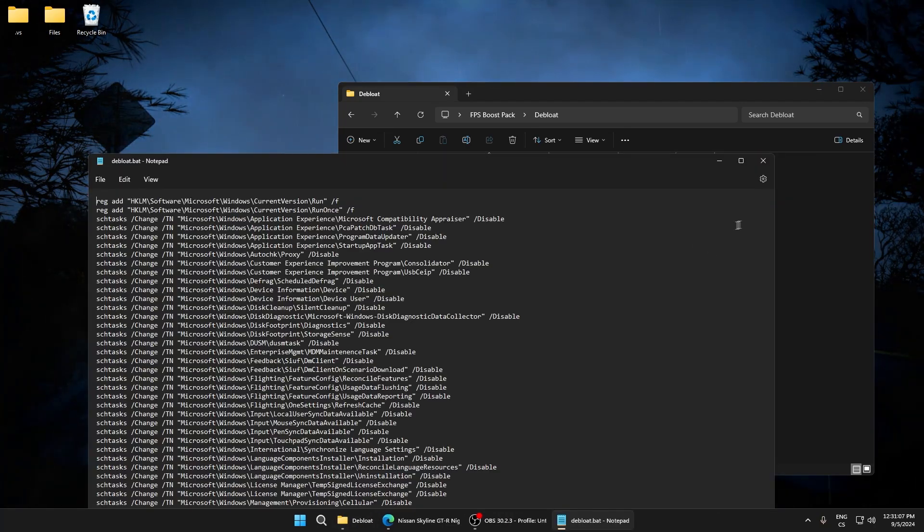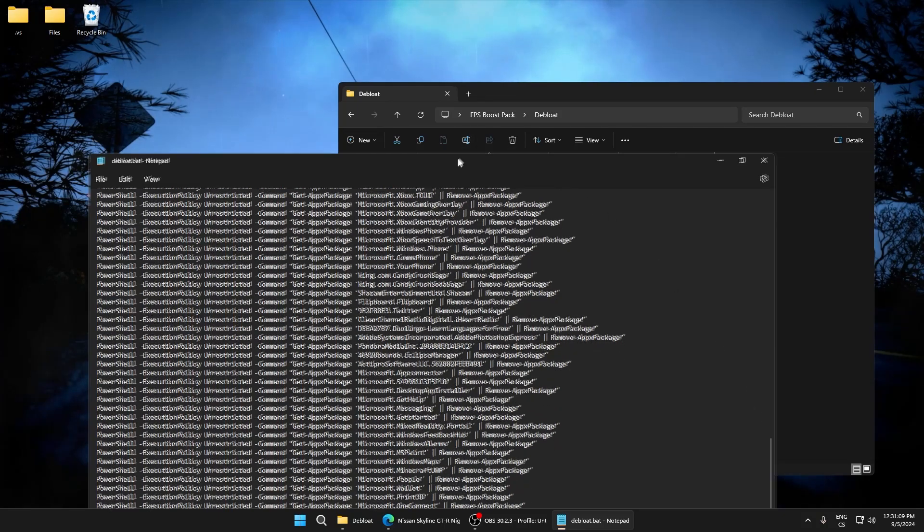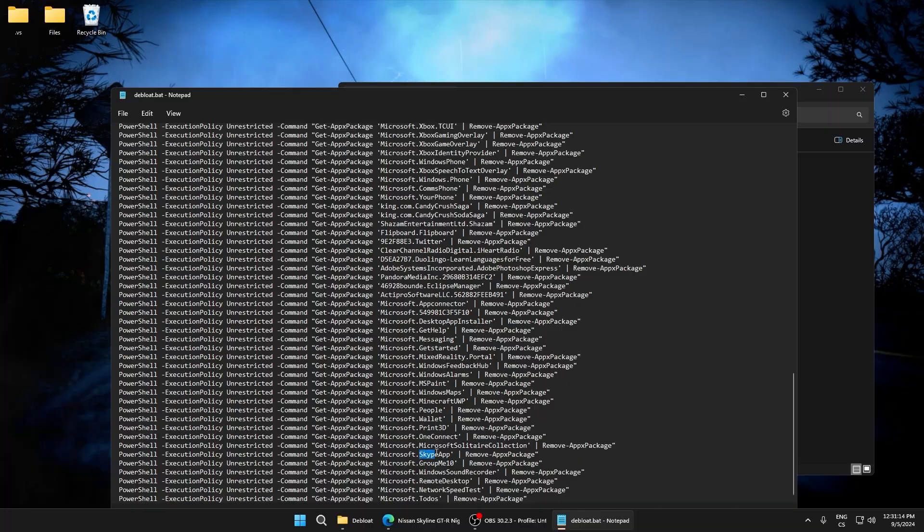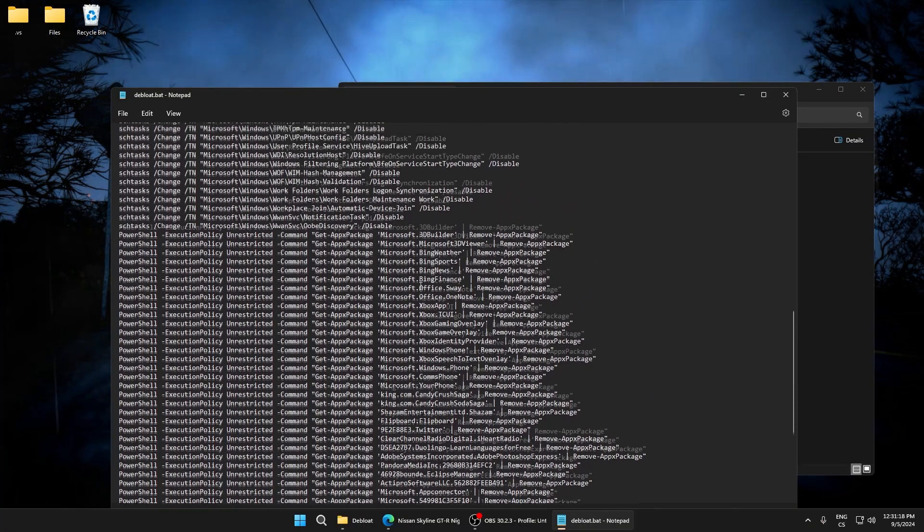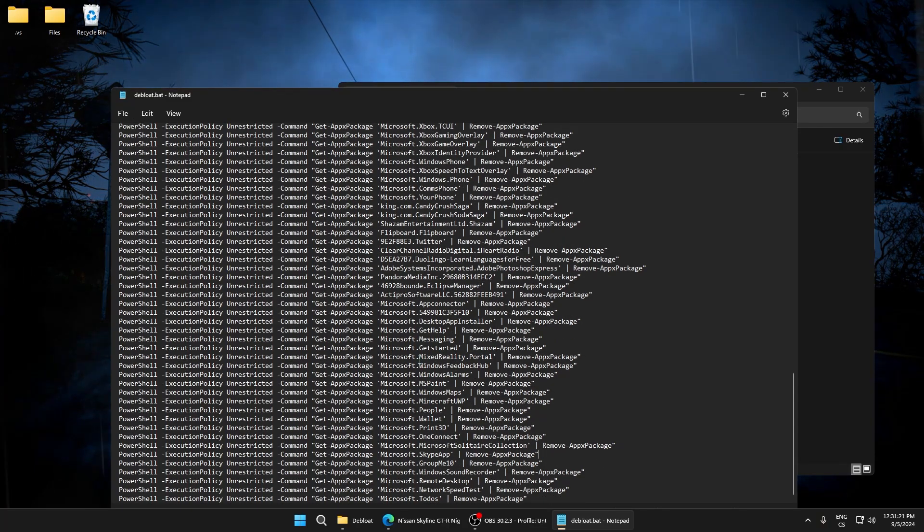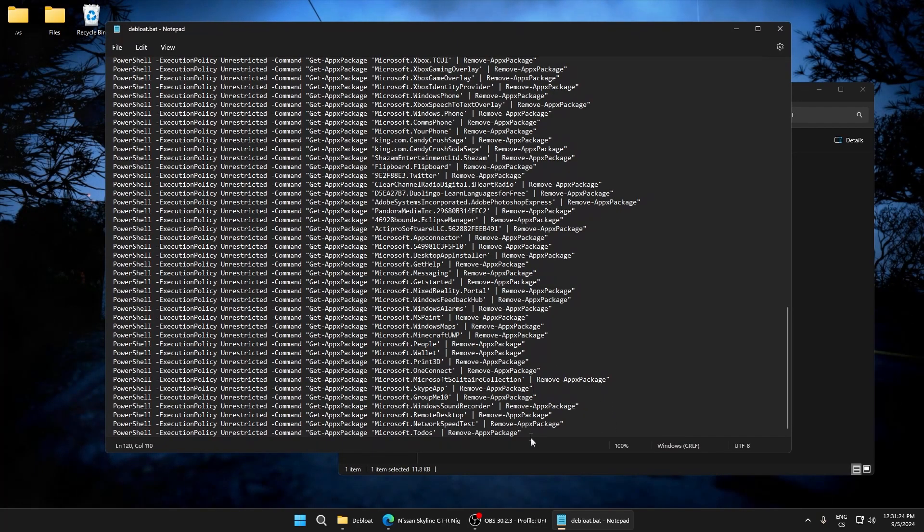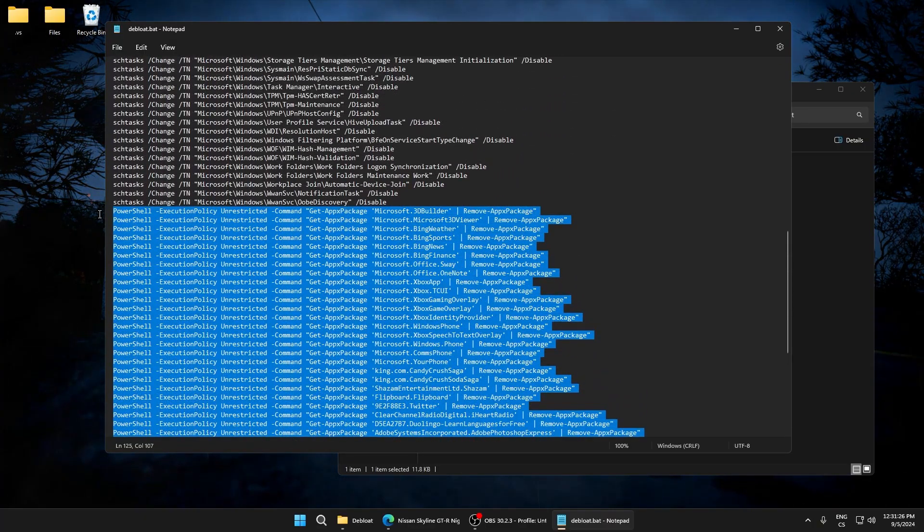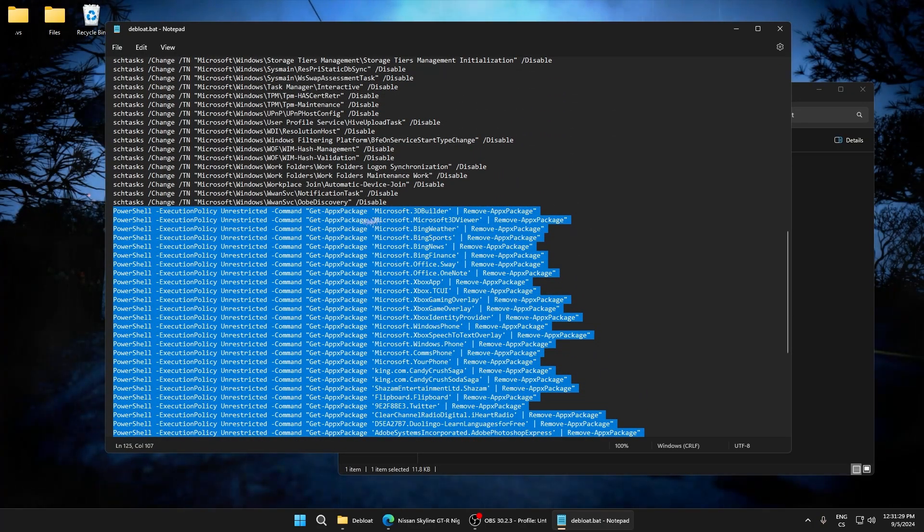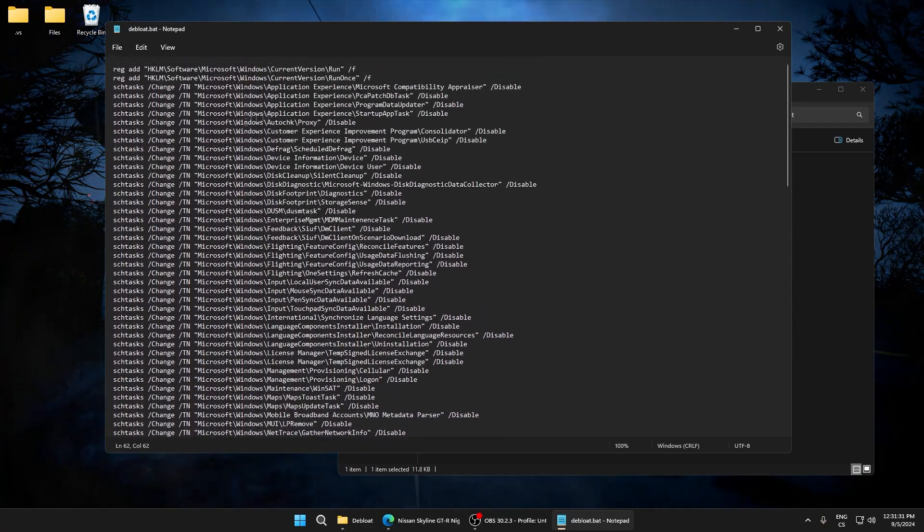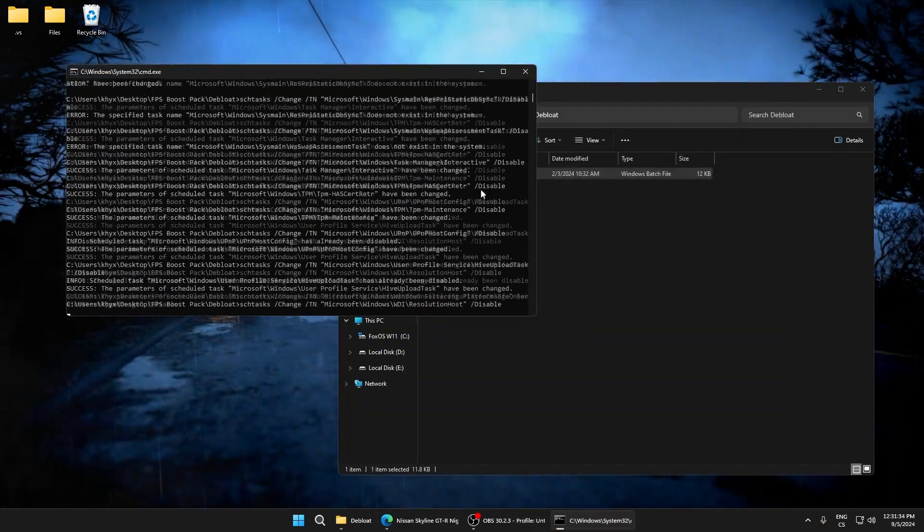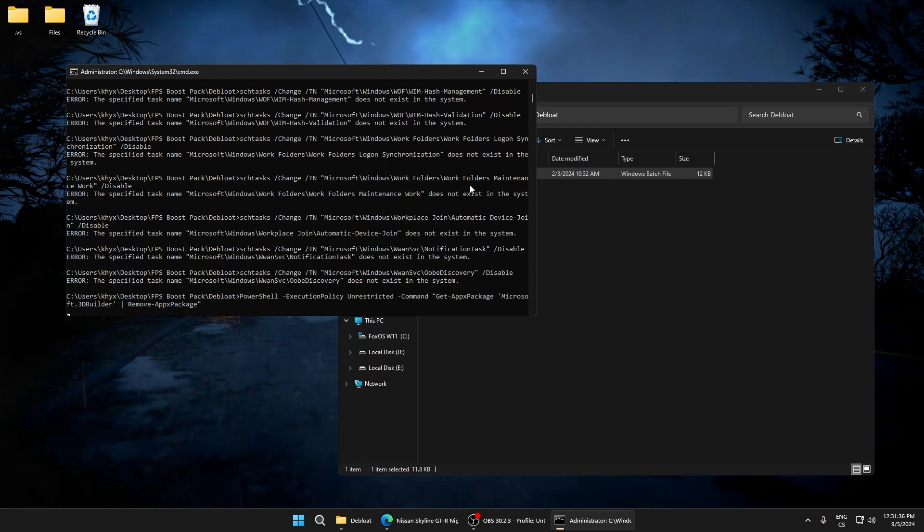If you don't want to uninstall something, for example Skype, just remove this comment. I don't need any of these applications. So if you don't want to uninstall any, just copy this and remove this line. Make sure it's here.